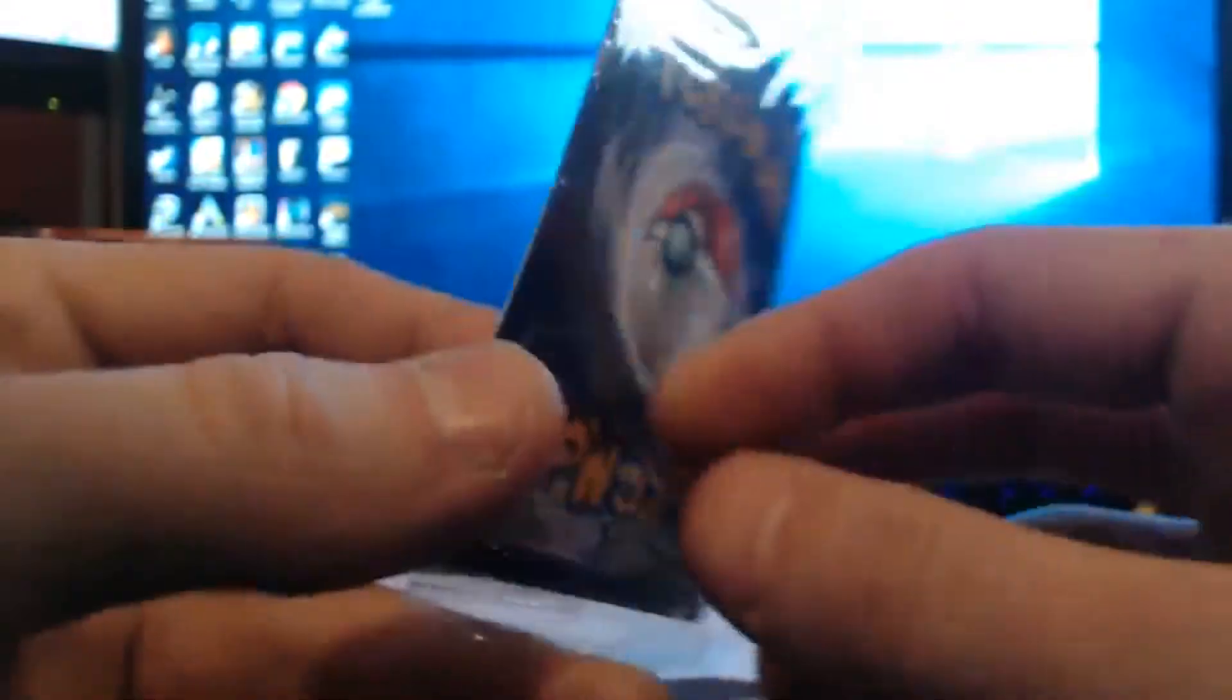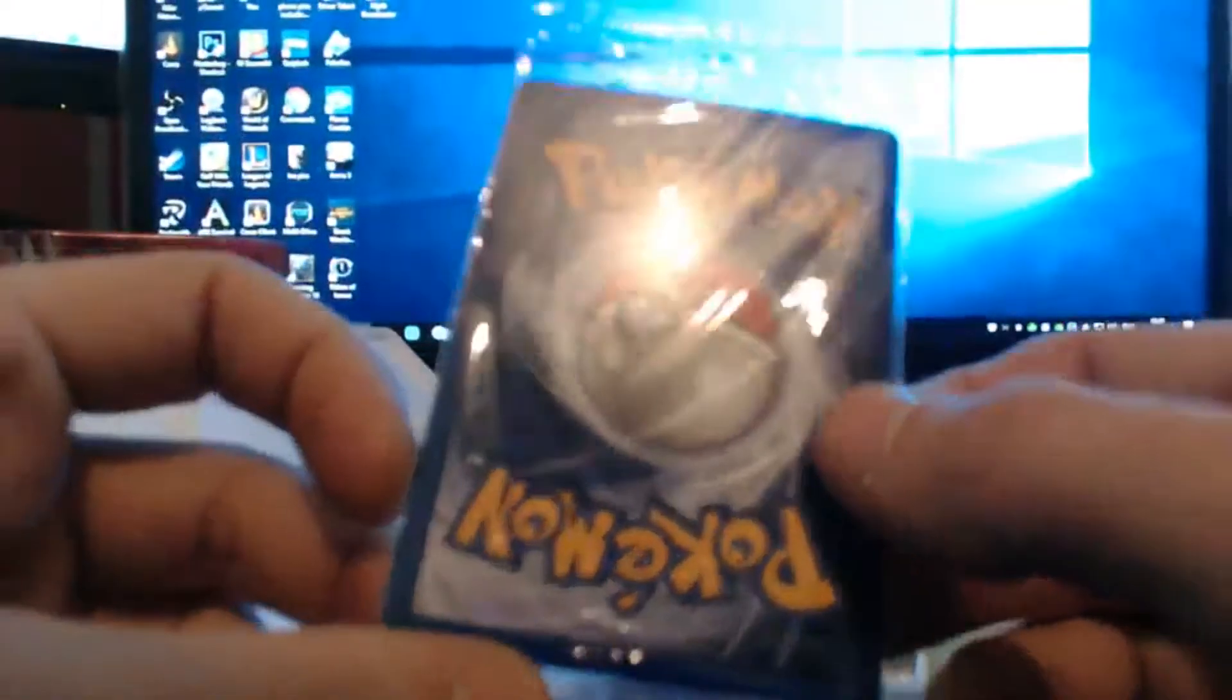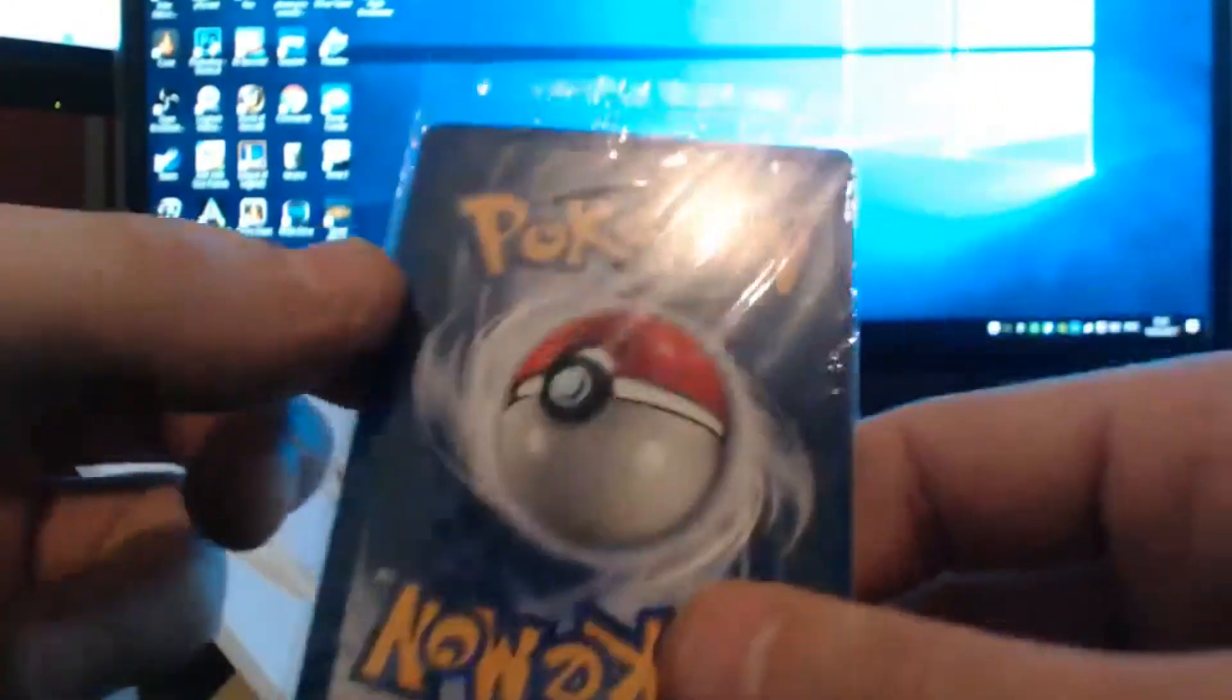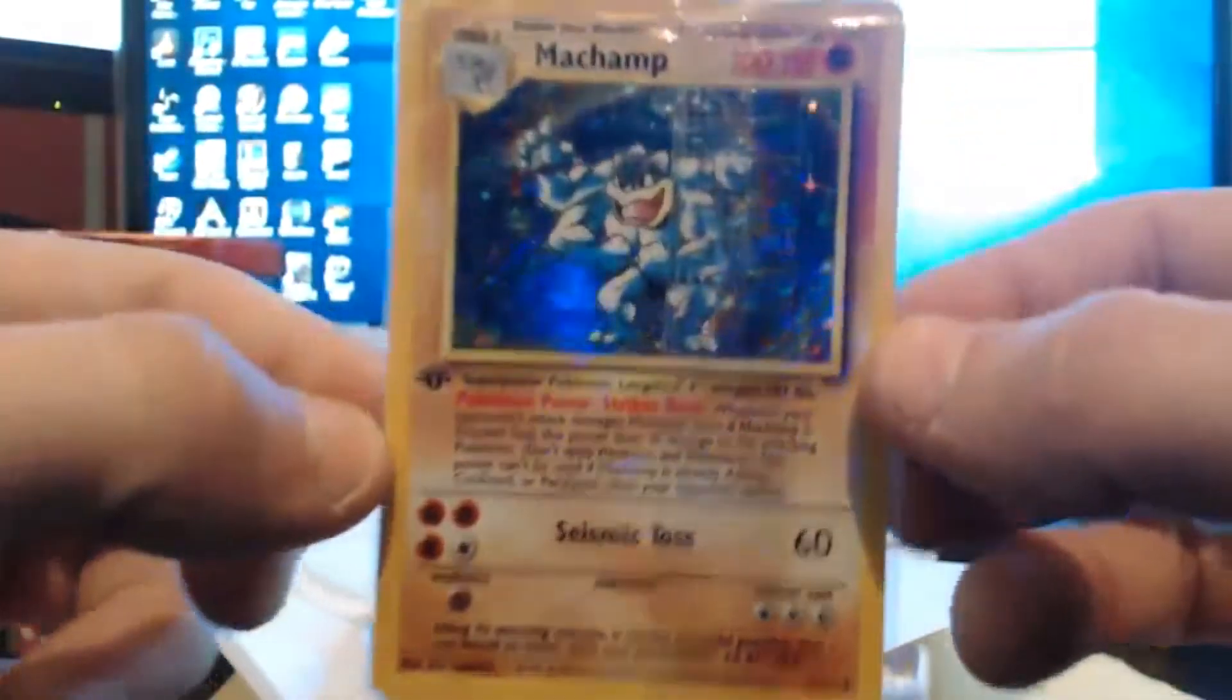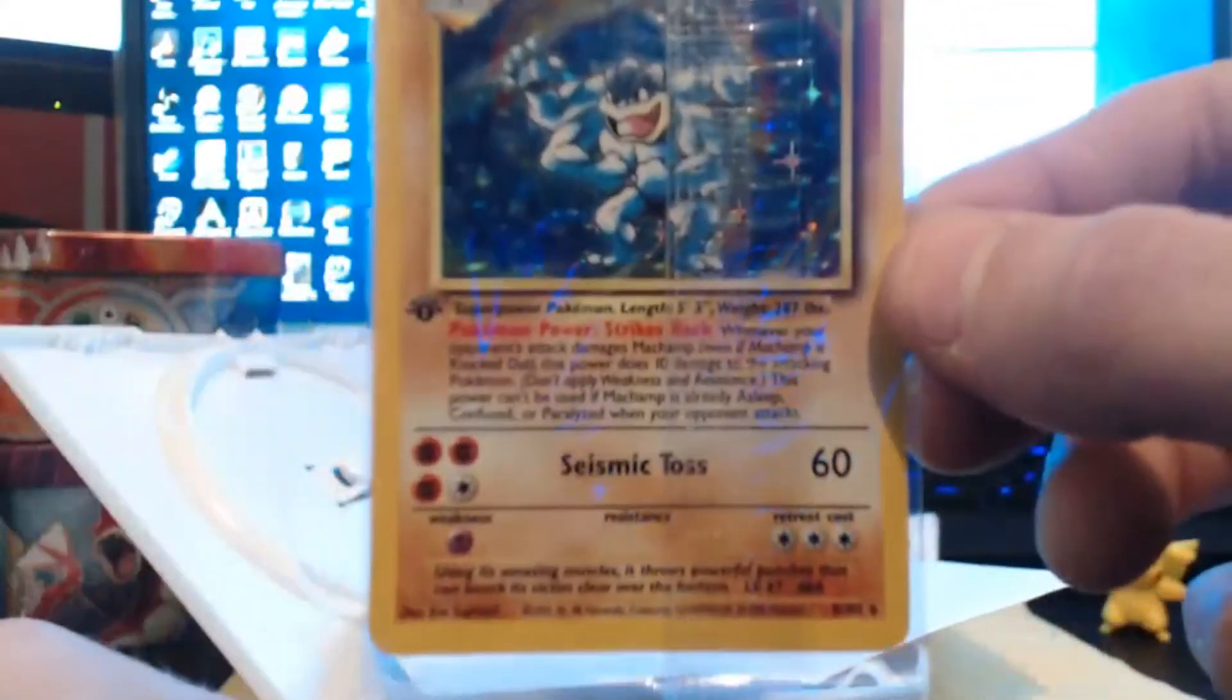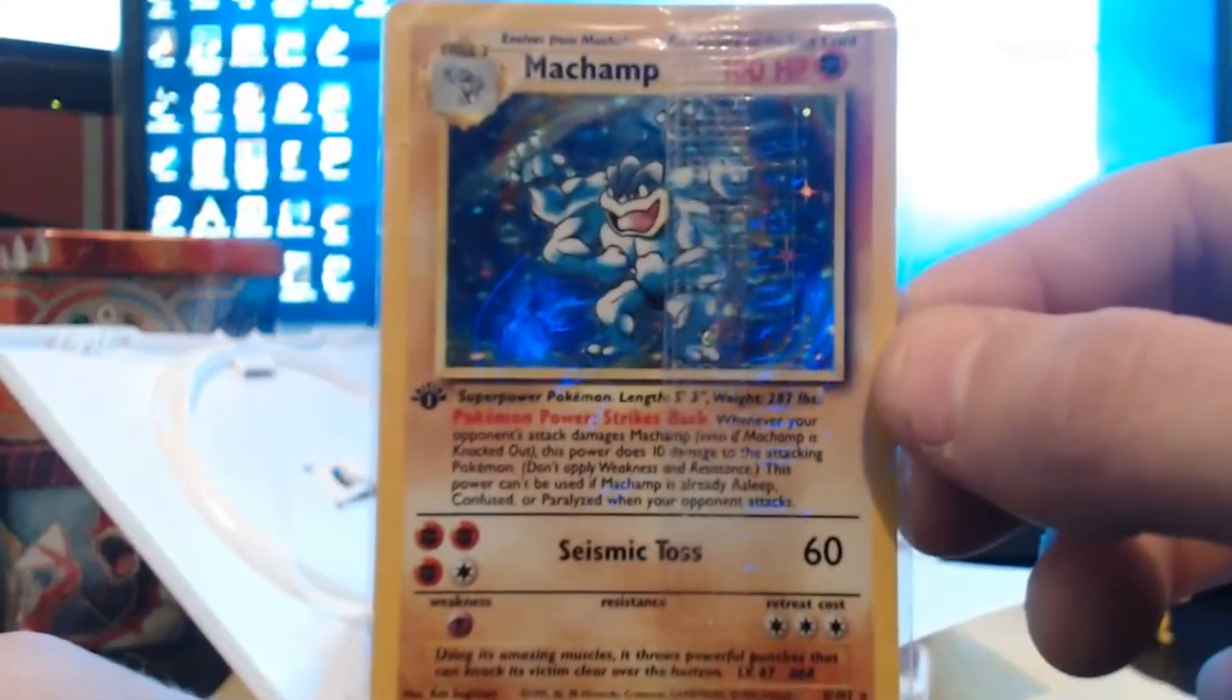Still in the packaging, now looks in great condition. Some marks there, no that's part of the packet. So it's a first edition Machamp holo card, so this is going to get sent in to get graded as well.